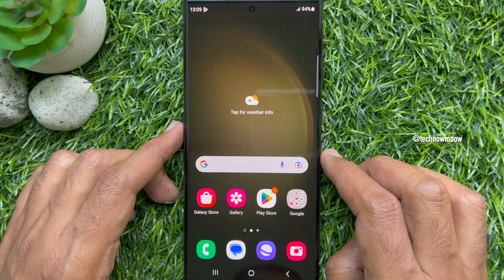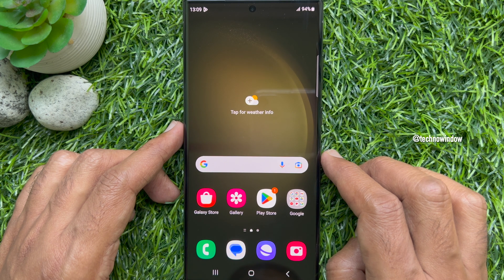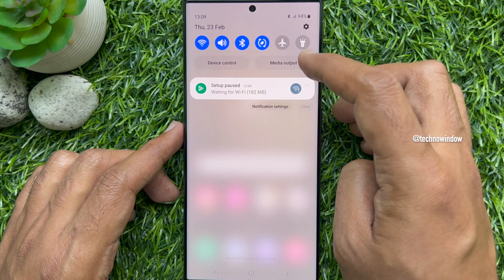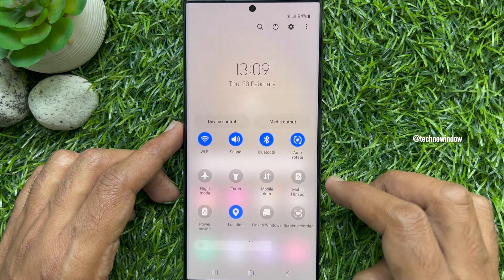First, you need to open the quick settings panel. To open the quick settings panel, swipe down twice from the top of the screen.